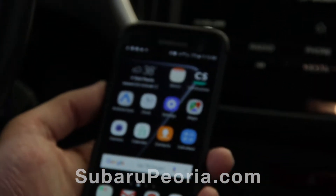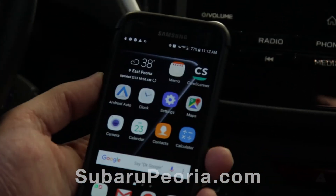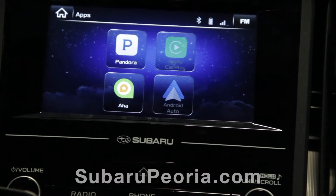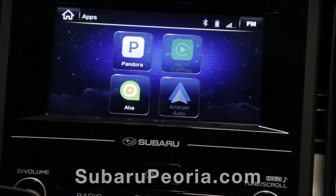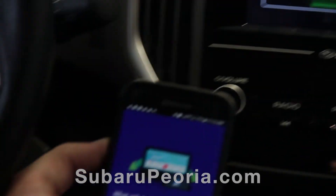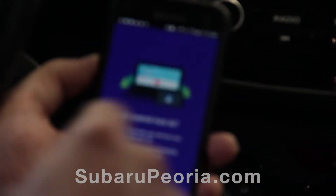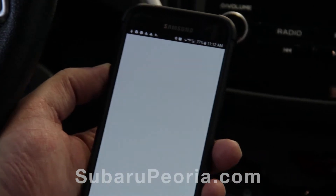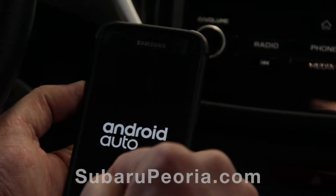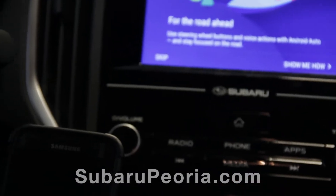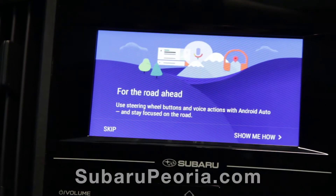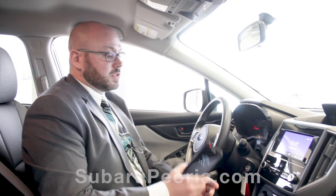Shortly after that, the two devices will begin talking to each other. Notice Android Auto comes up on your phone, and then the Android Auto button on the touchscreen becomes illuminated. Go ahead and touch that Android Auto button to launch the program. Once the program is launched, Android Auto and your phone become the operating system for the touchscreen of the vehicle.